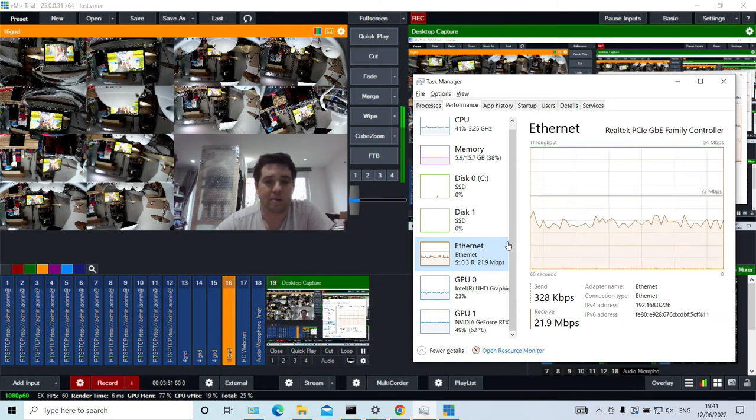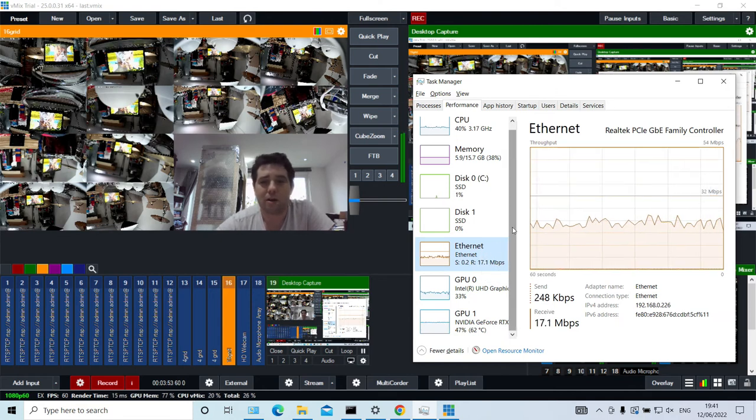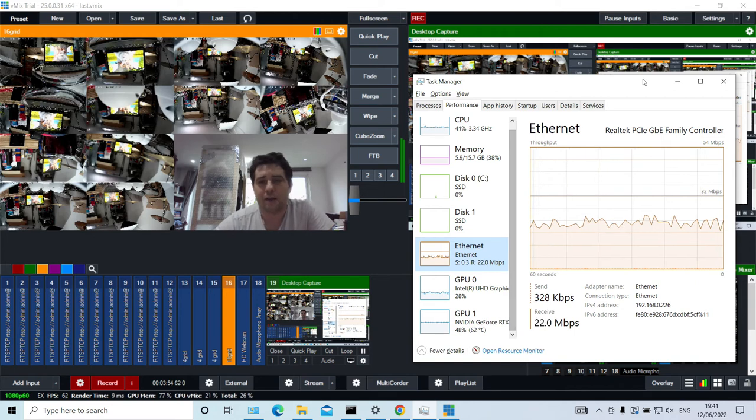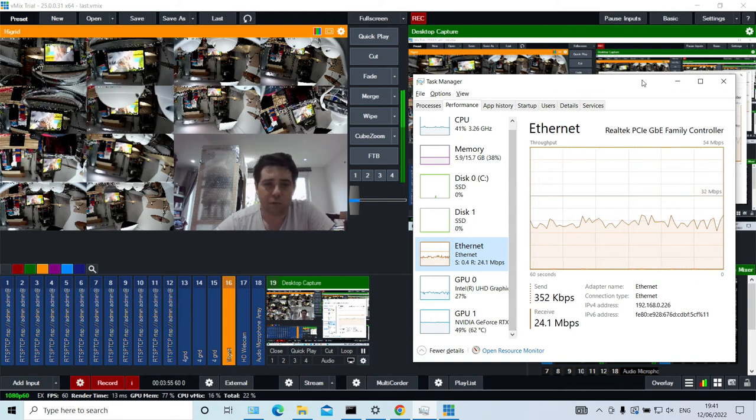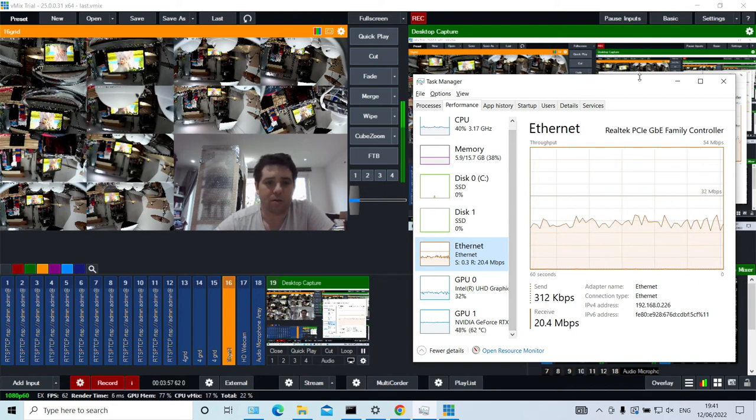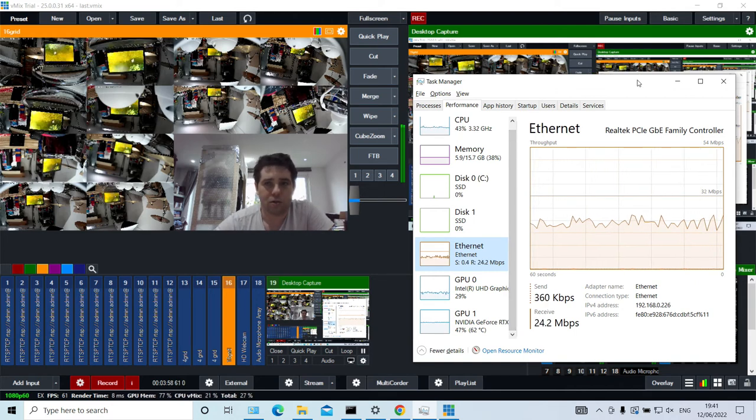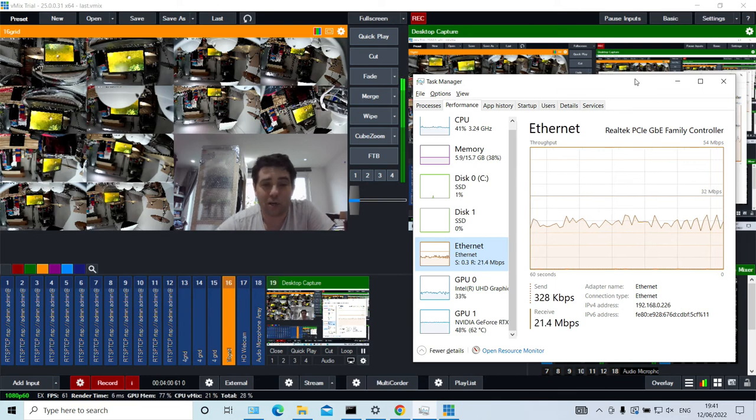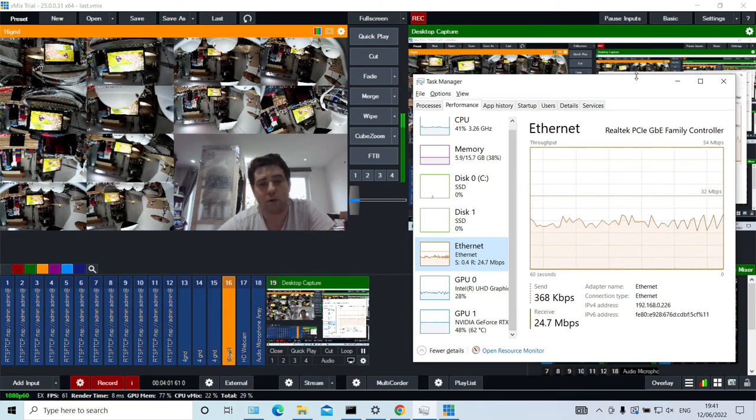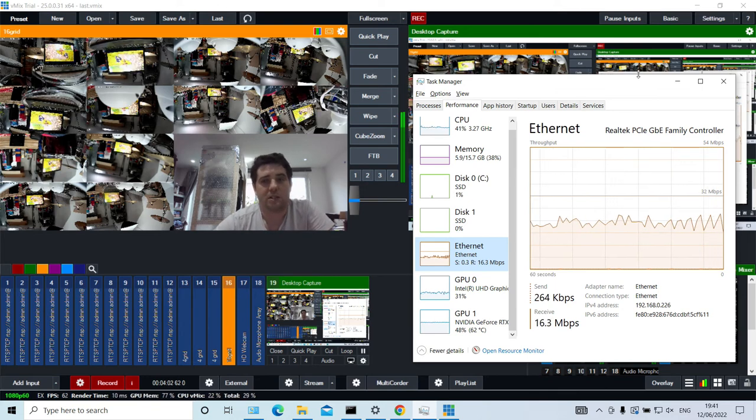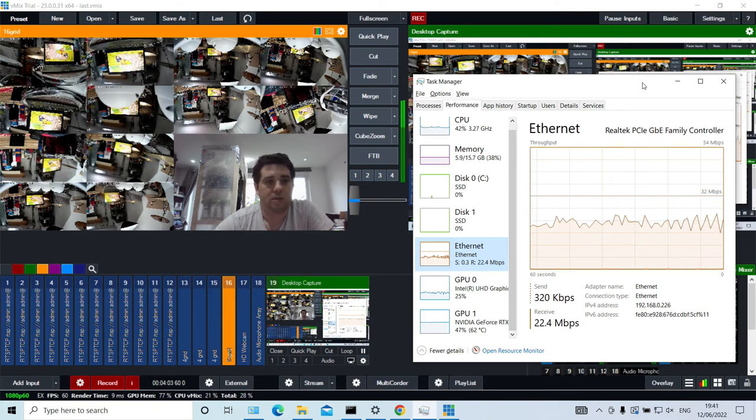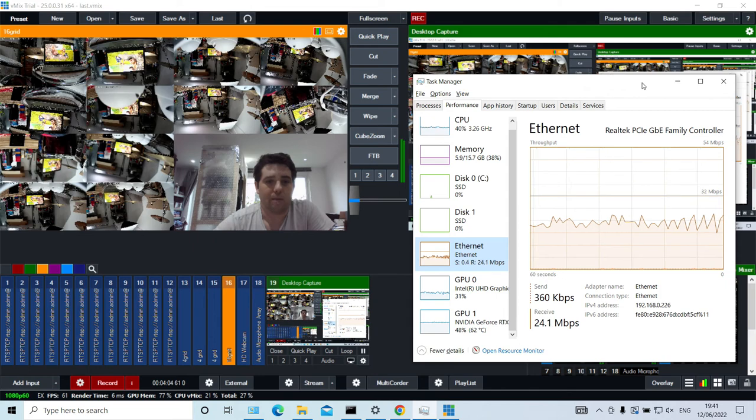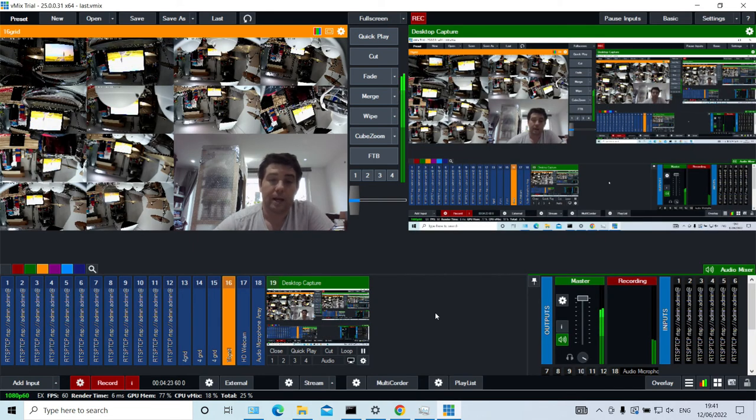So CCTV cameras don't tend to use a lot of network bandwidth. They're normally h264 encoded. So they don't tend to use a huge amount because there's not normally a huge amount of movement with CCTV cameras. So they're quite efficient on their bandwidth.